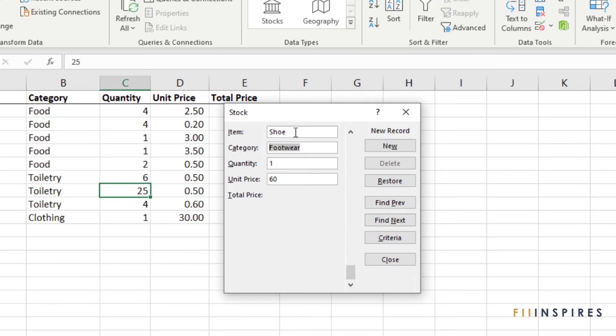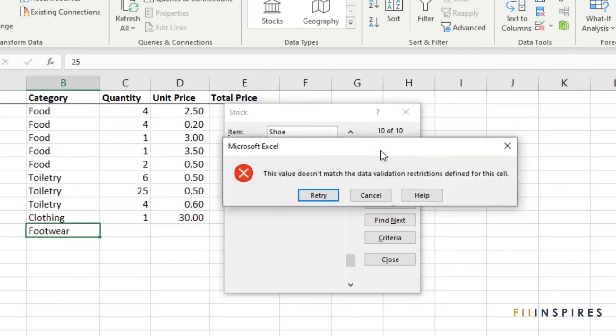Now click the new button again or press the enter key to attempt adding the record. Since Footwear was not one of the categories we specified during the validation creation stage, we get a warning preventing us from adding the record.